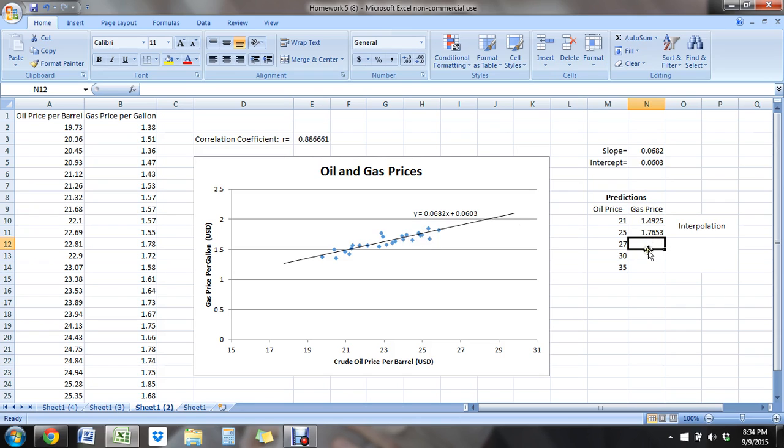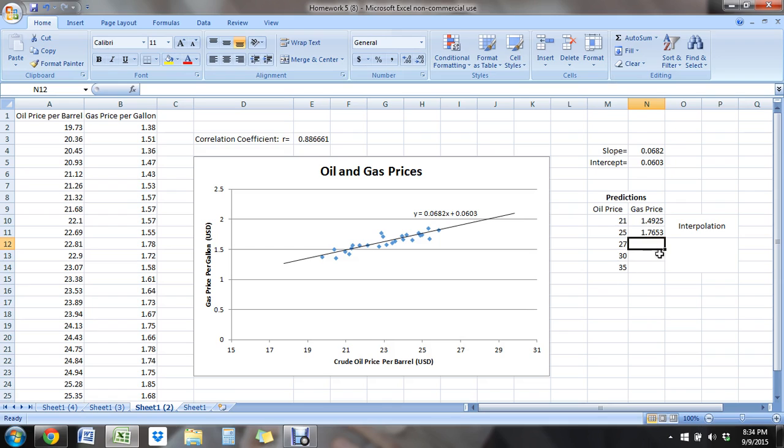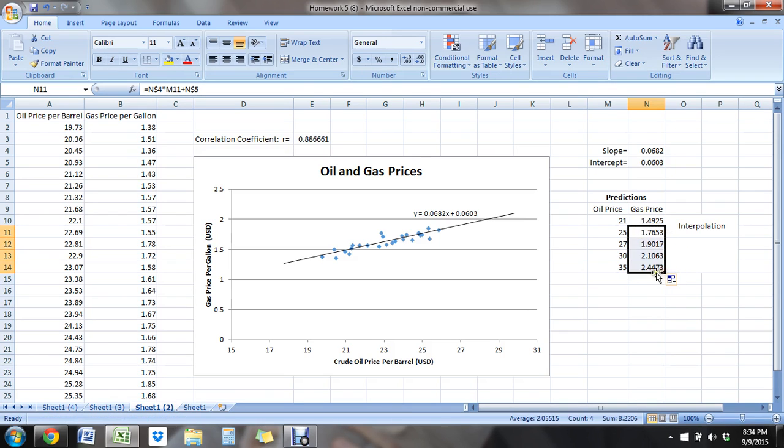Now these are beyond our data. So we're going to look at the gas price for if our oil went up to $27, $30, and $35. And $35 is not even on the graph, but we can still put it on the graph. And we can definitely find that.